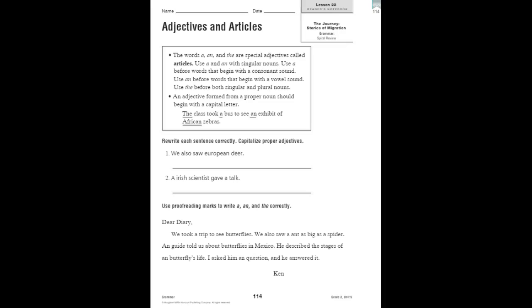So, we're going to use the before both singular and plural nouns, such as a butterfly, an eagle, the penguin. An adjective formed from a proper noun should begin with a capital letter, like North Atlantic whale, Australian moths, just like we see African zebras.